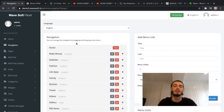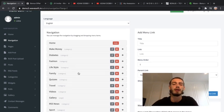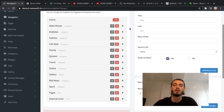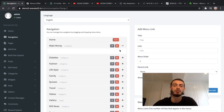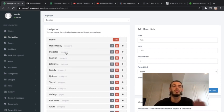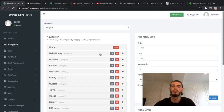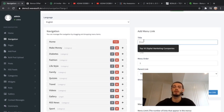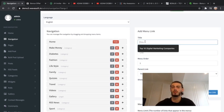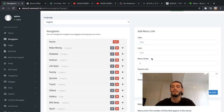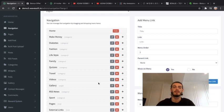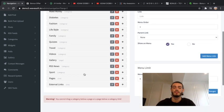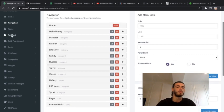There's navigation - this is where you can actually upload different categories. As you can see there's make money, diabetes, fashion, all the different niches that we put. You can add to your link, so all you've got to do is just click on these. As you can see it's got a recommended one already, and all you have to do is add menu and it's going to add to this.